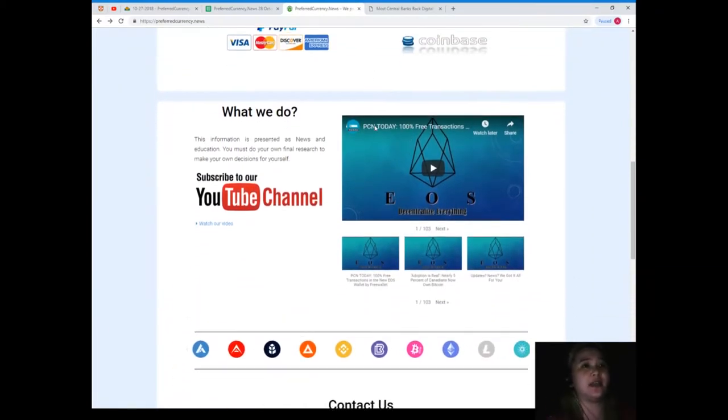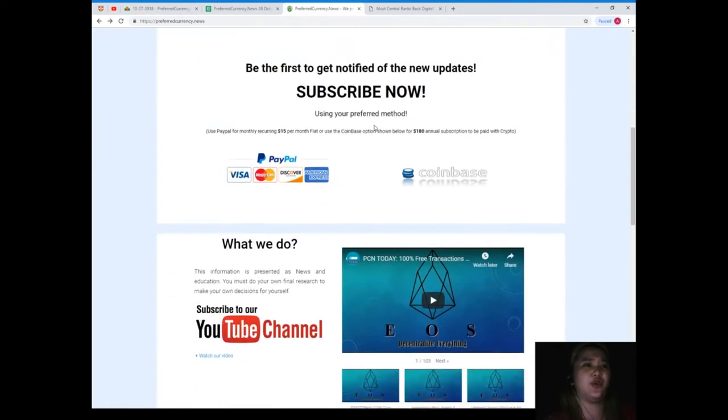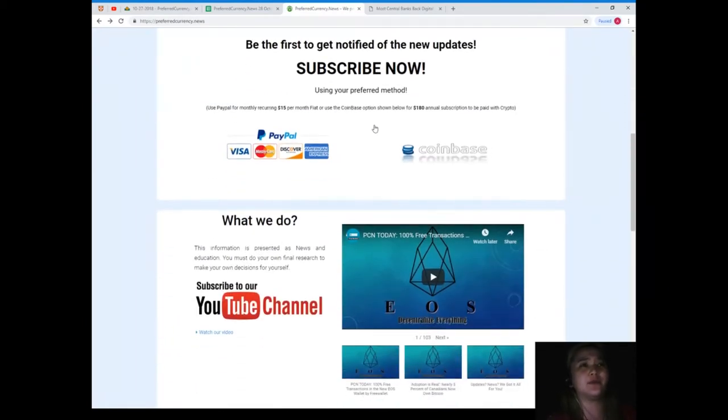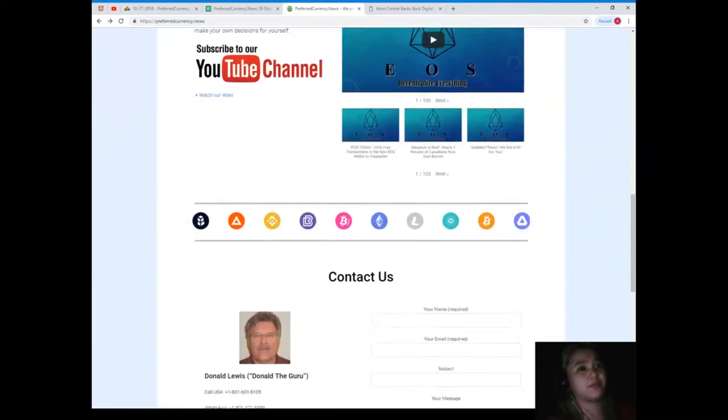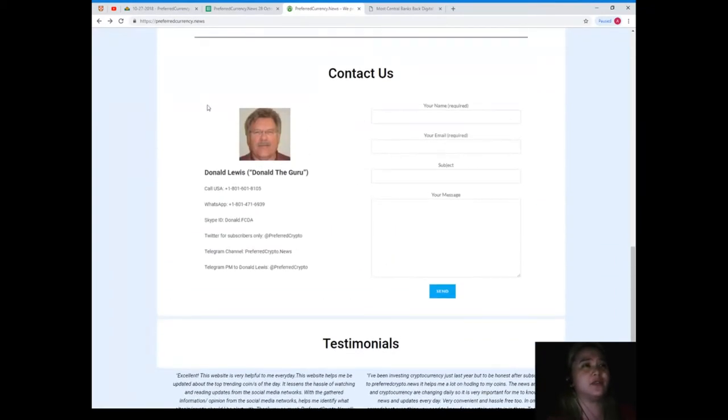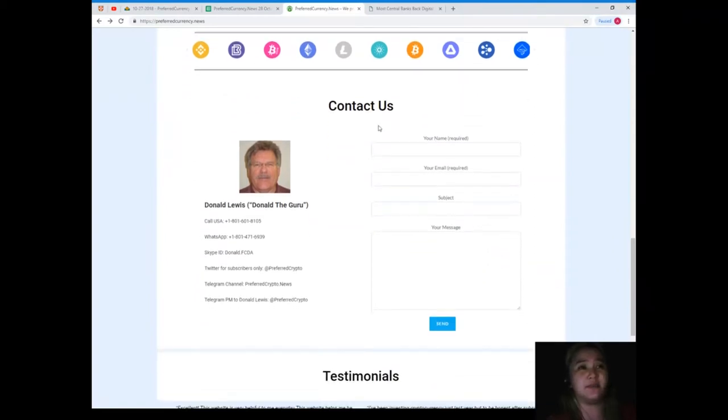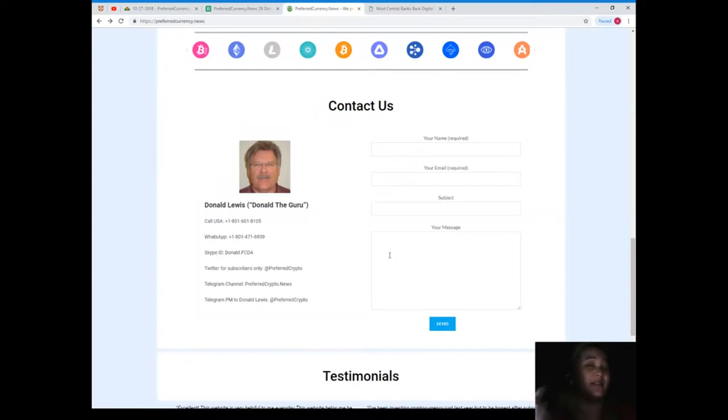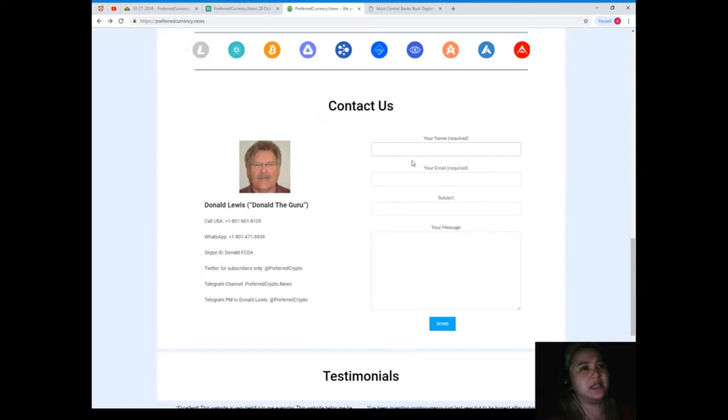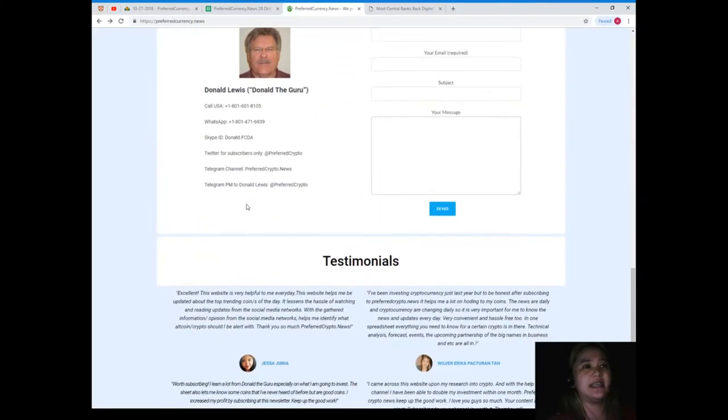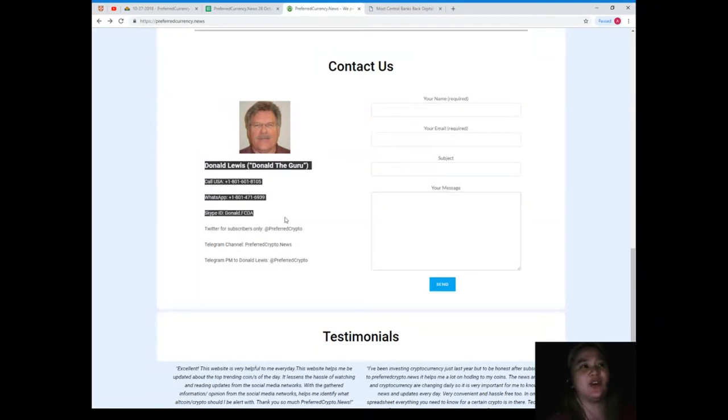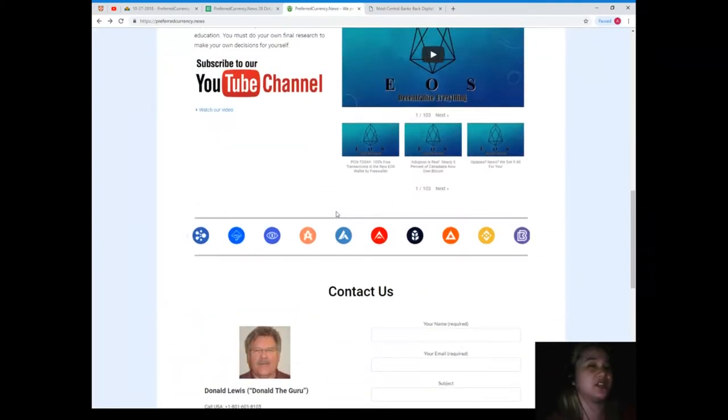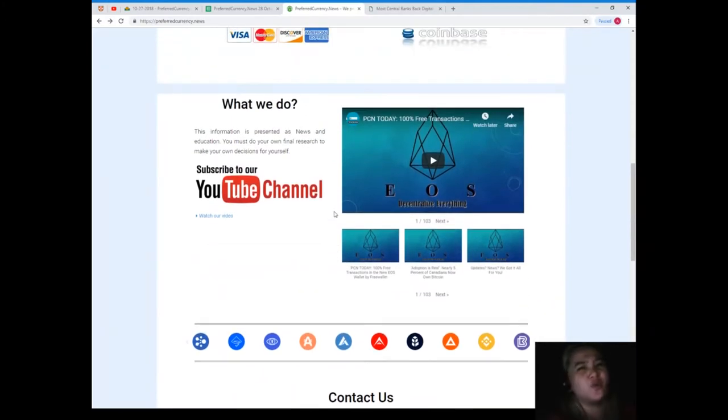When you visit the website and you're not still sure if you will be subscribing or not, you can read the testimonials. You can send a message to Donald Lewis or Donald the Guru. Maybe you still have doubts, right? So it's simple, you just need to type your name here, your email and your message and just hit send. And still if you're not still interested then you can contact Donald Lewis, but I'm sure if you're watching this video then you really are interested, right? Who doesn't want to be updated? Who doesn't want to know these things?